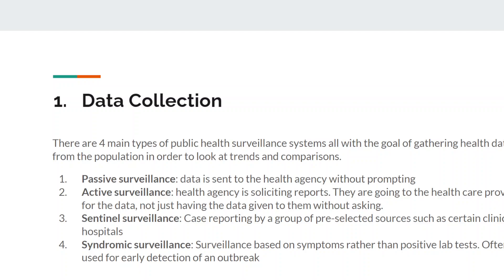The opposite of that is active surveillance, where the health agency is soliciting reports. They're sending agents to hospitals and clinics to collect reports, actively going out to get the data. There's no automatic process — they have to go into the field. As you would expect, that's more expensive and takes more time, but it does have benefits in that it's easier for the agency to manage and target certain areas.